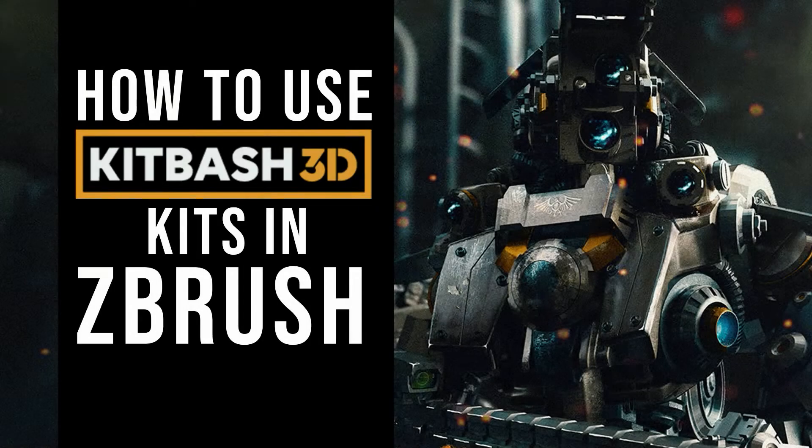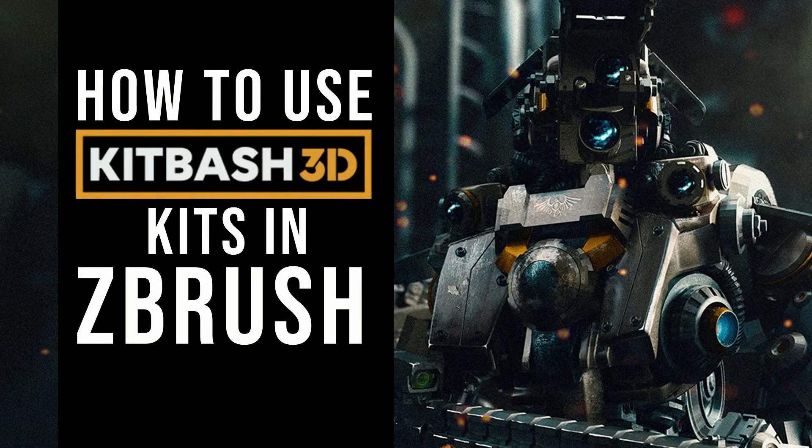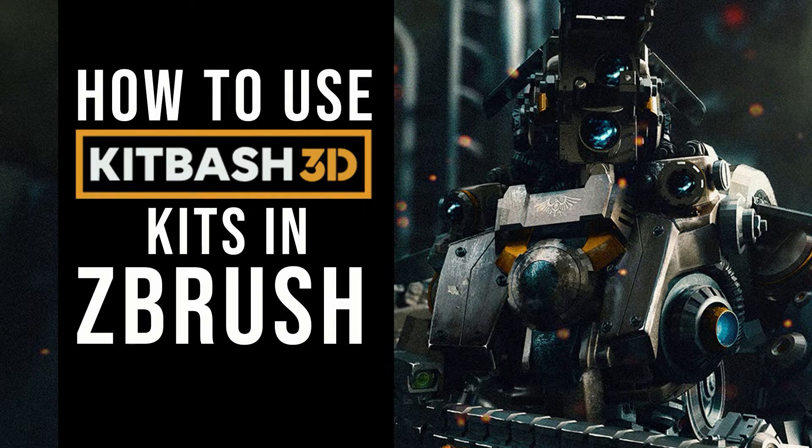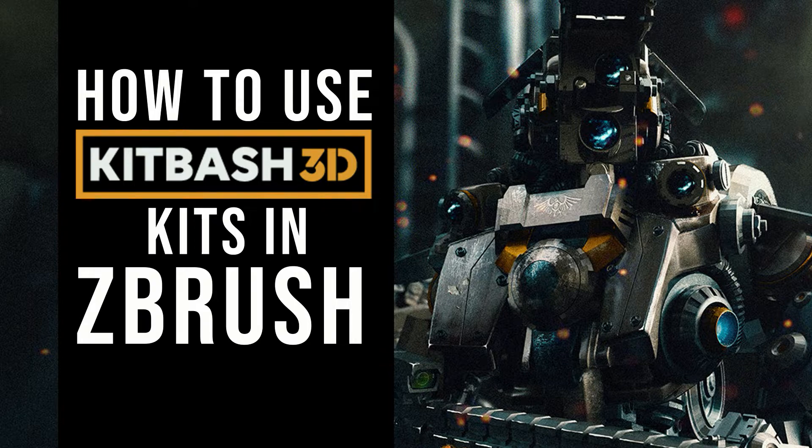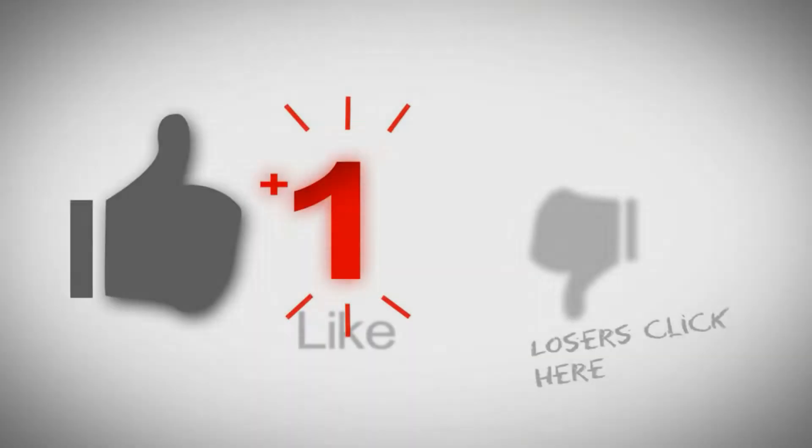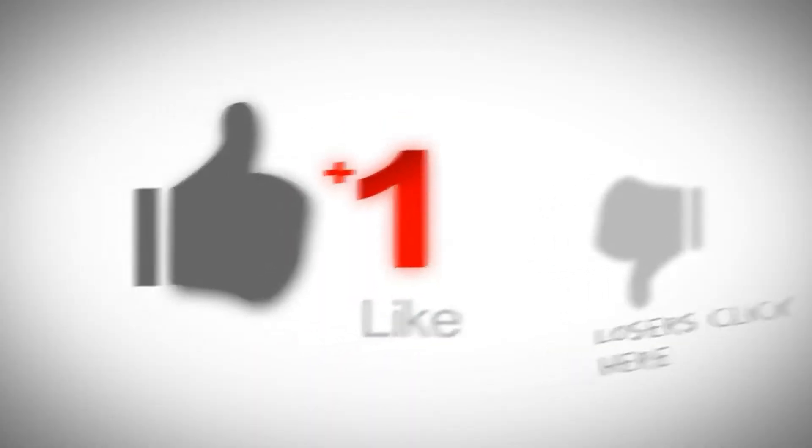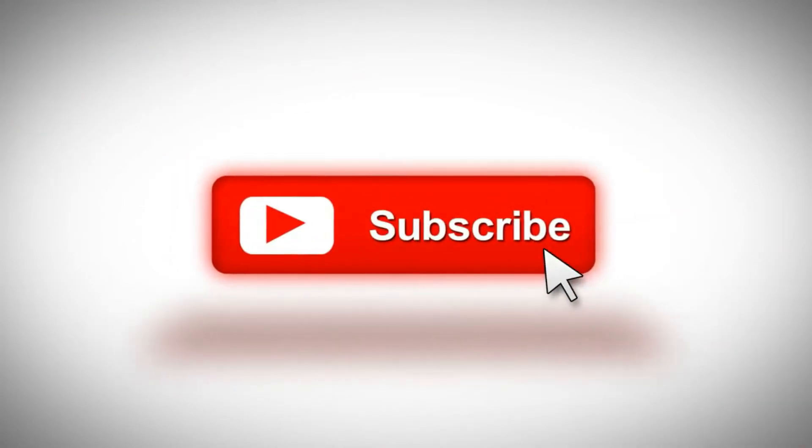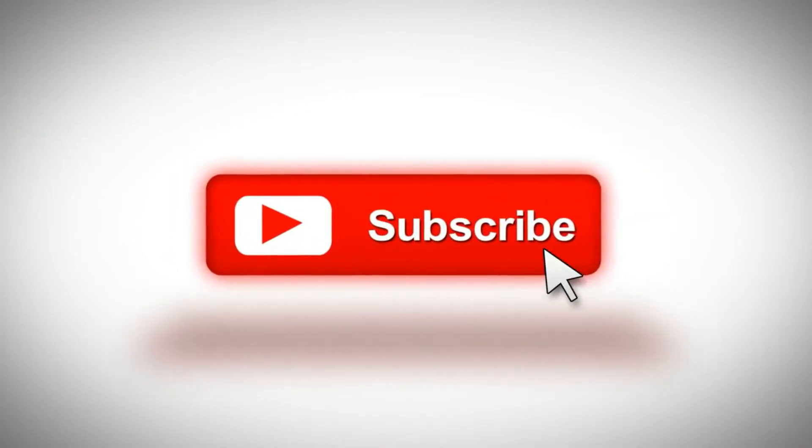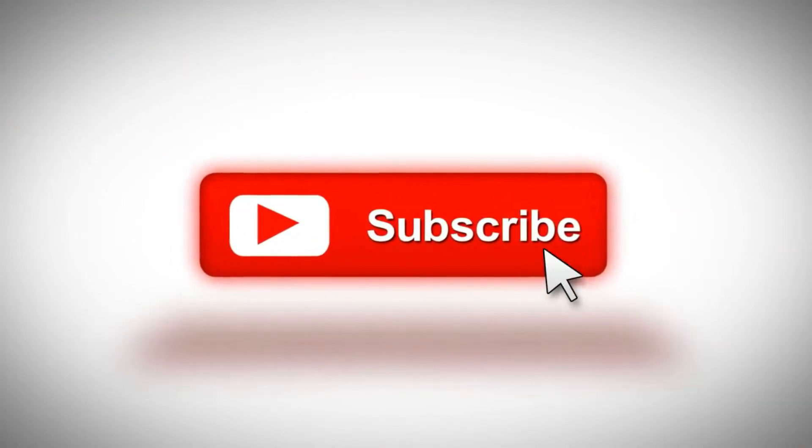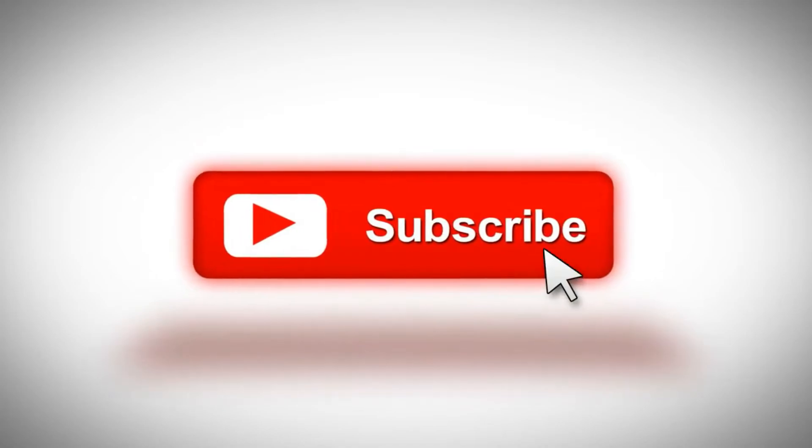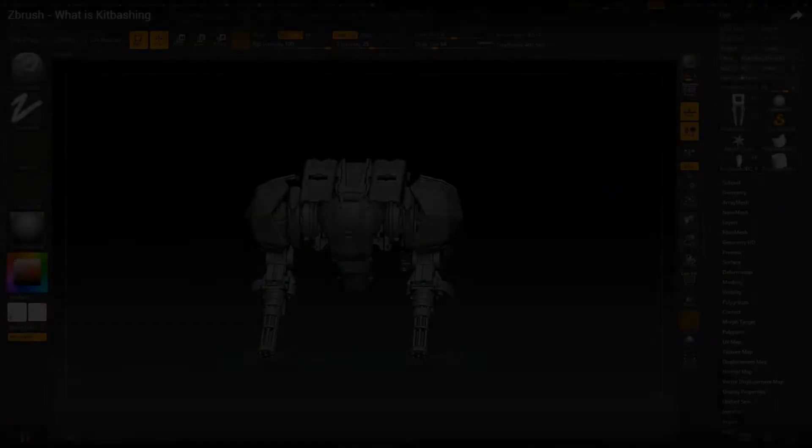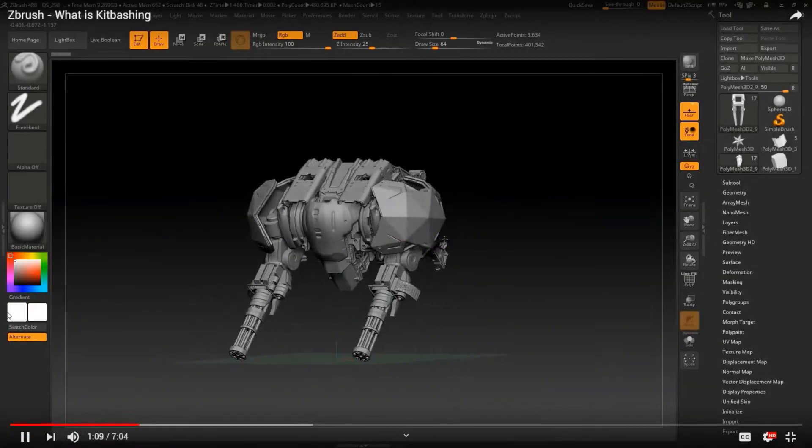Hi guys, this is Randy from Lunar Media. In this episode we are going to take a look at how to import Kitbash 3D kits in ZBrush and convert it into a multi-mesh brush. Before anything else, don't forget to subscribe, like and share this video so I can continue adding more contents to the channel.